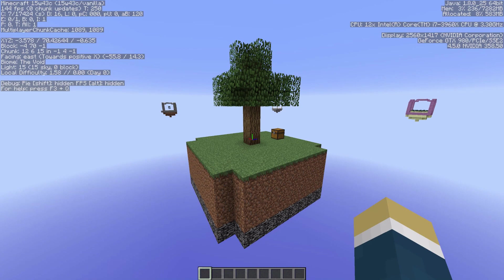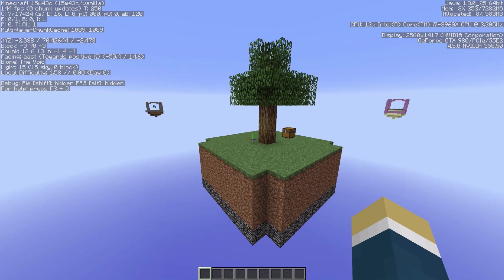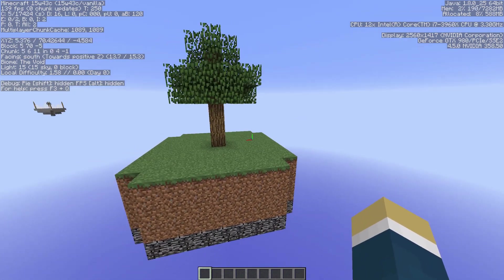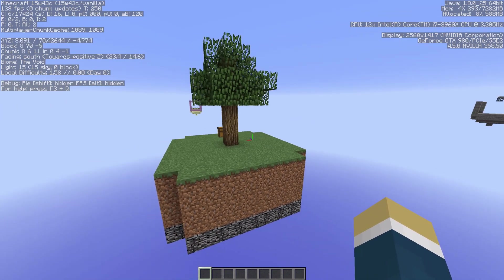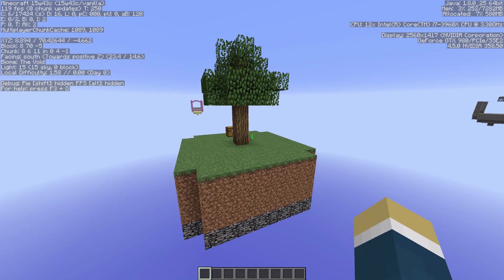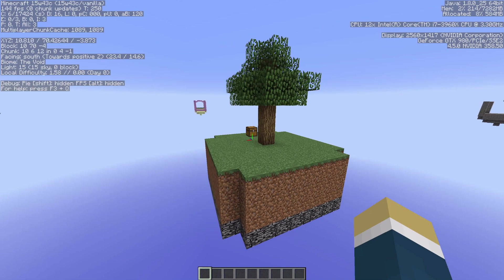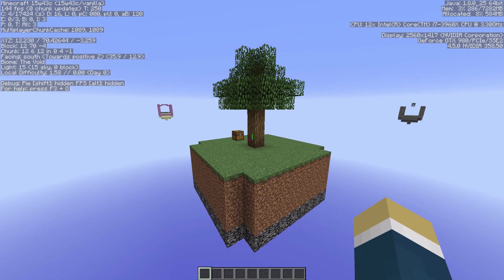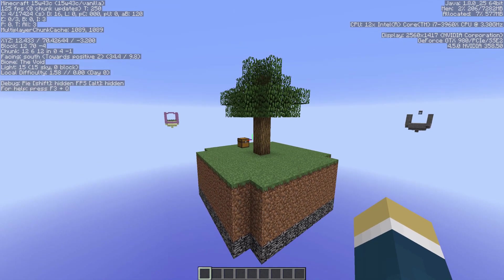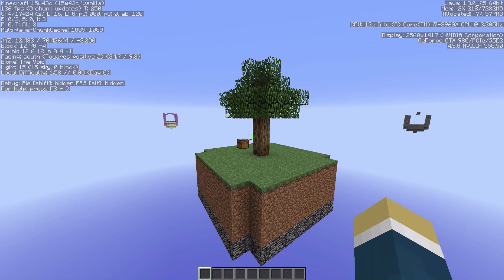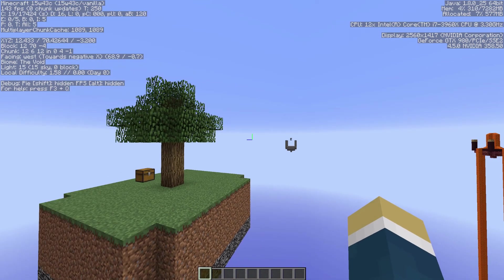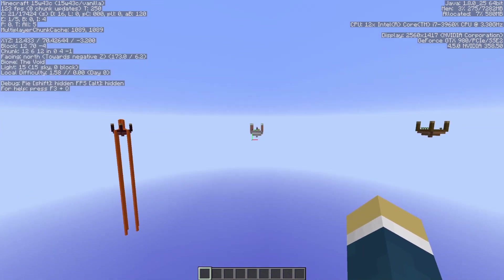This map is for the latest snapshot of Minecraft, which presently at the end of October 2015 is 15w43c. Basically this is sort of a rehash of the idea of Skyblock, except this uses the new loot table system within the 1.9 snapshots, in order to make it so that some of the mobs that spawn from the various spawners around the map actually spawn their own custom loot.